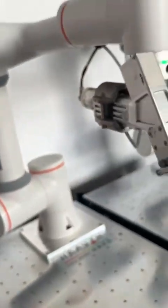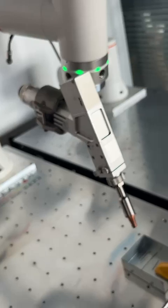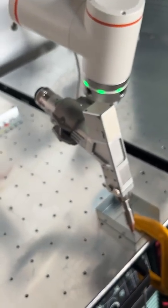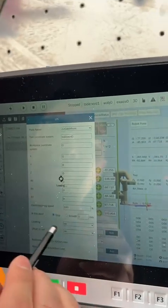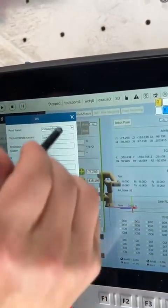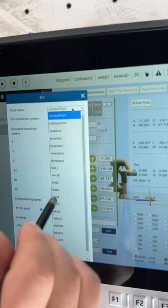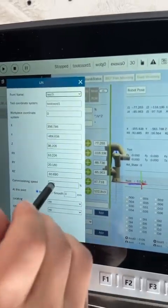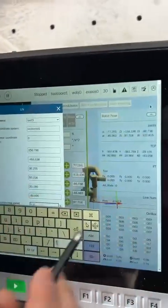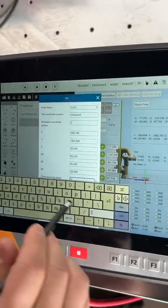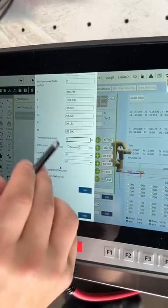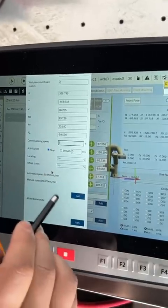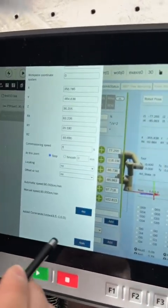We can also test this order — go back to the start position. Then we add the next line order, from the first point to the second point. The second point is test three. We need to use low speed here because this is the welding order, so we use five percent. Add and apply.